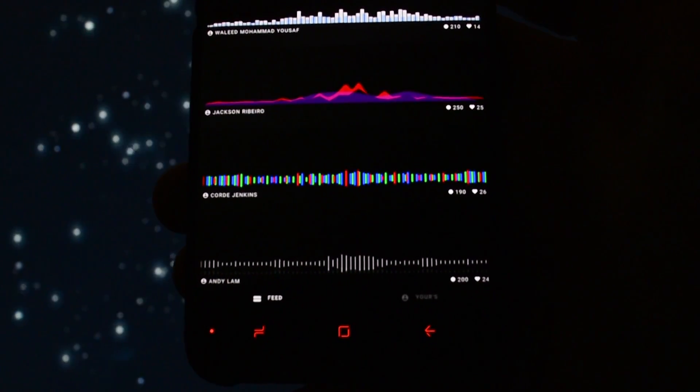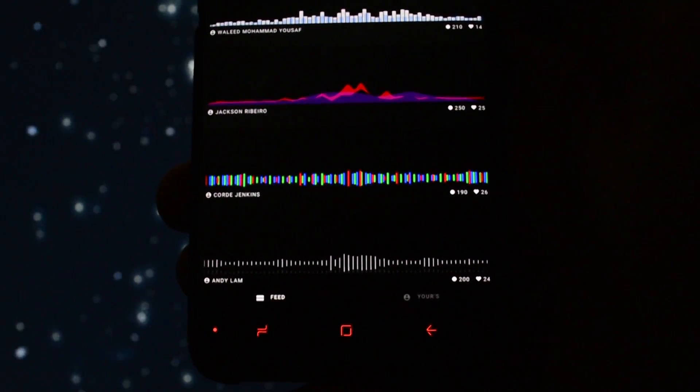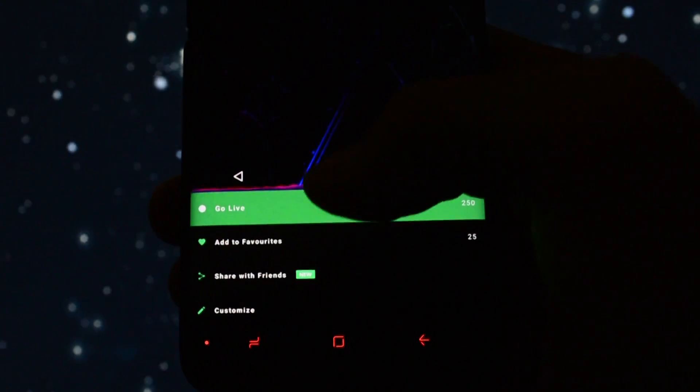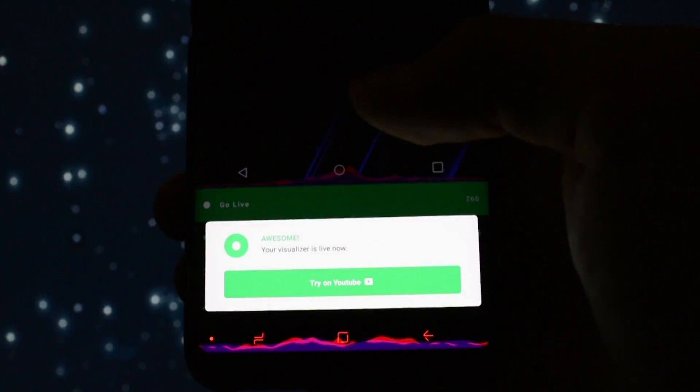I will open up PowerAmp and play a song and as you can see, the app is working perfectly.